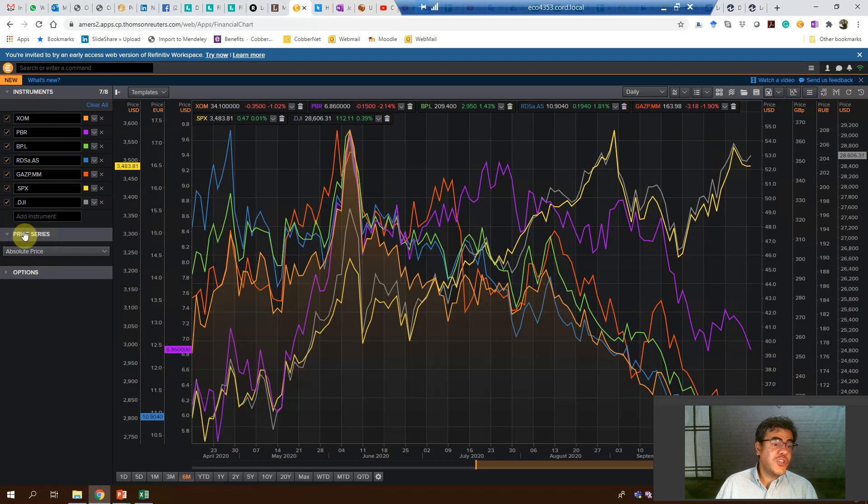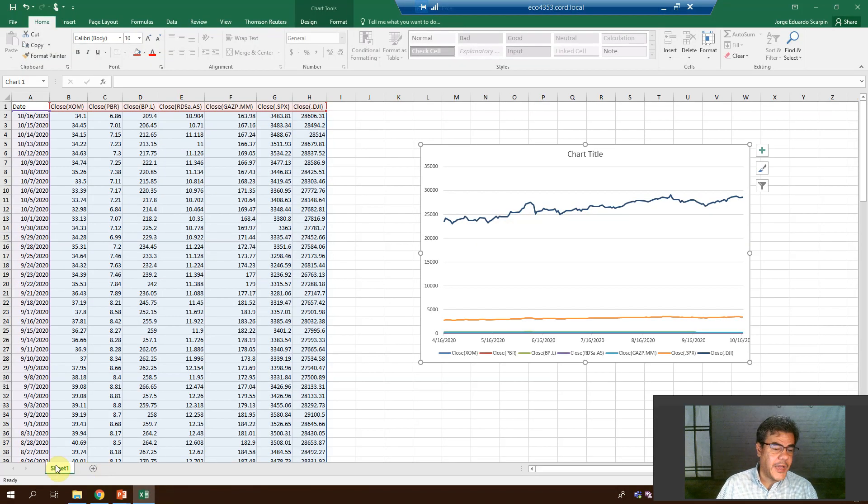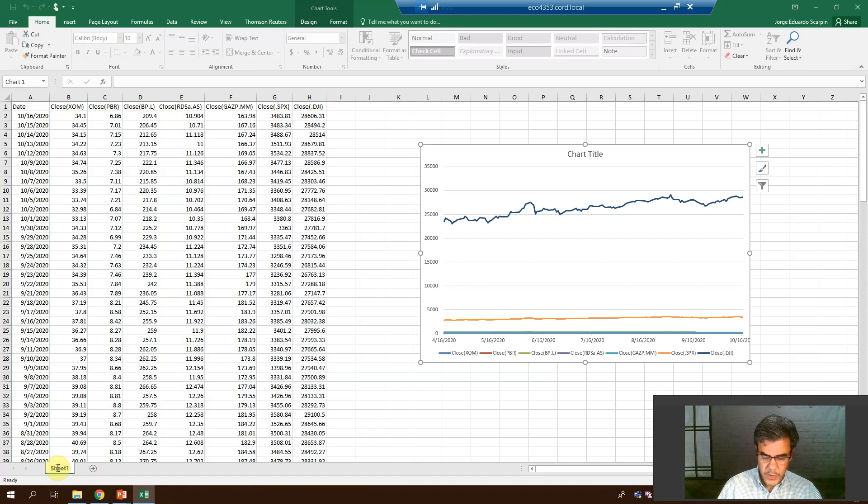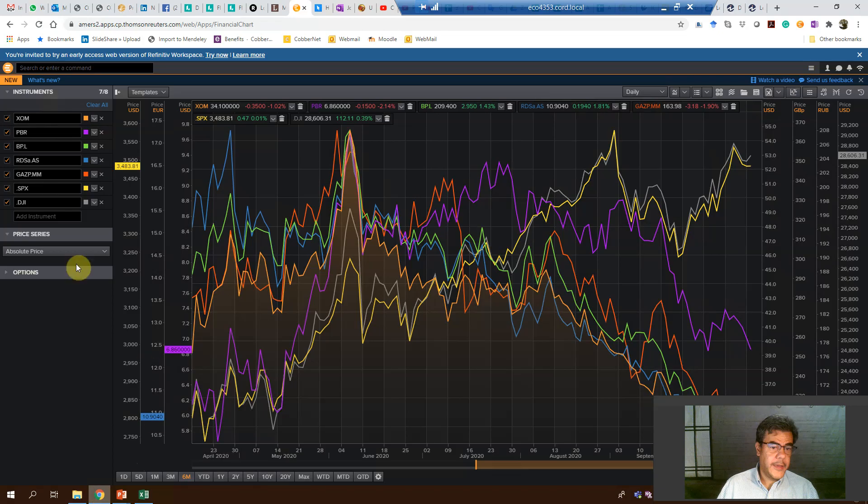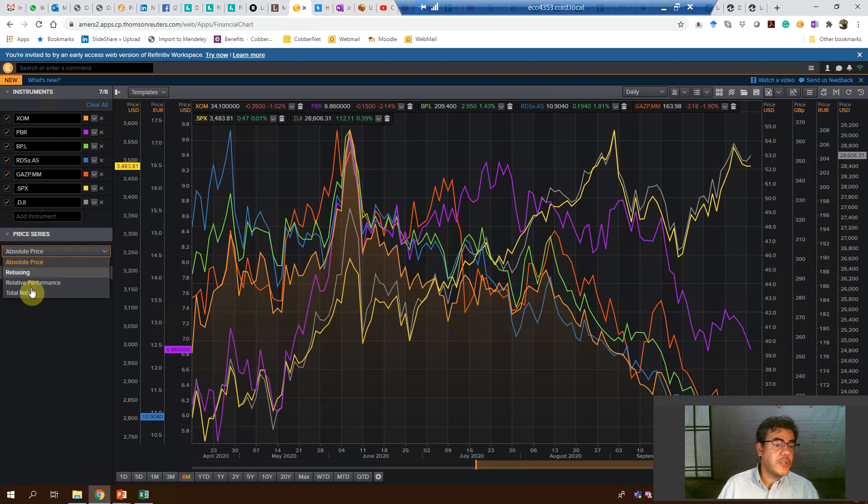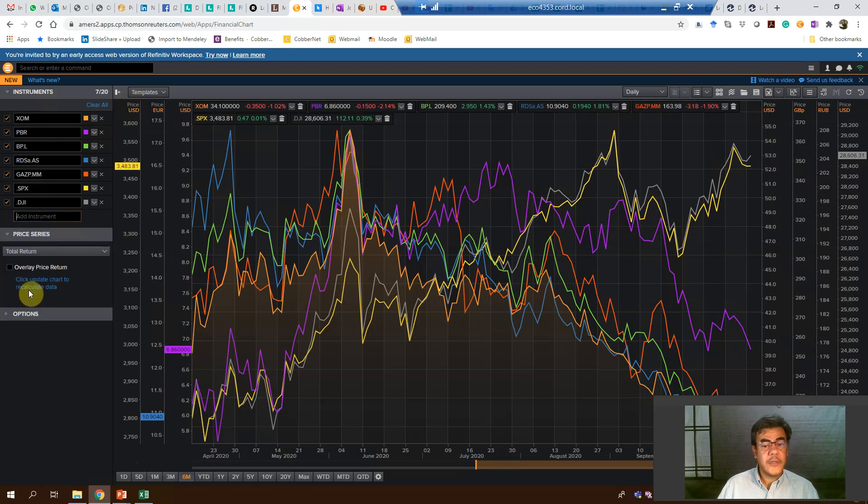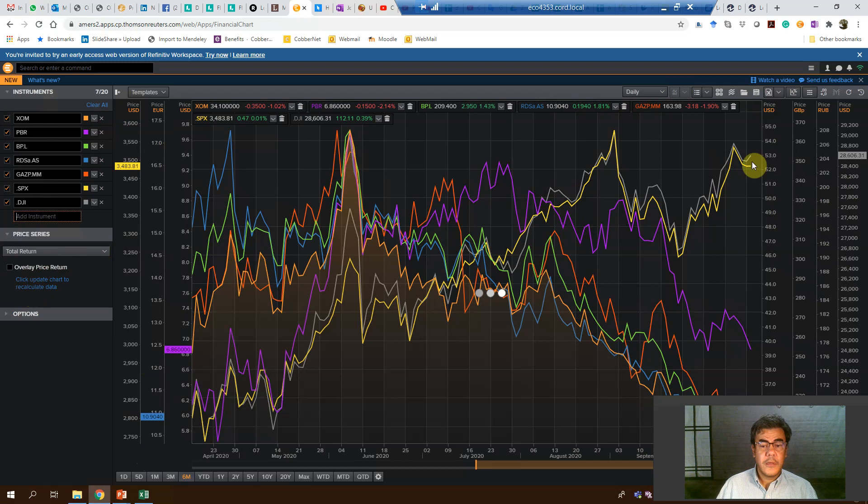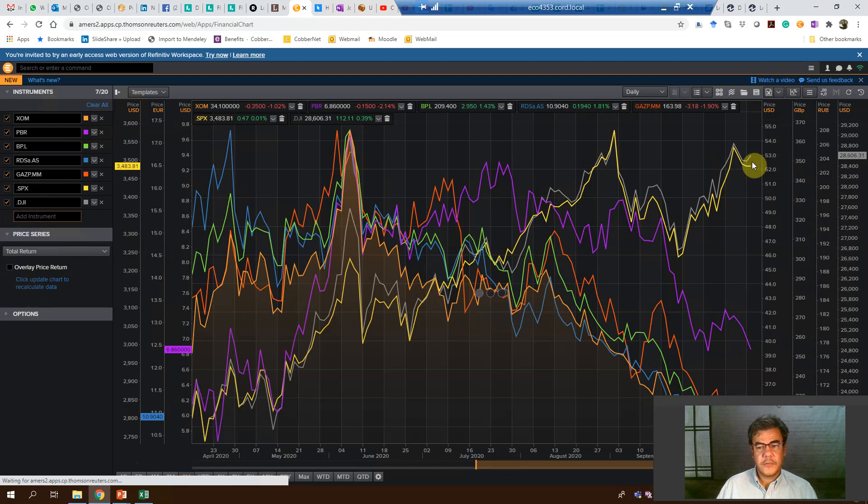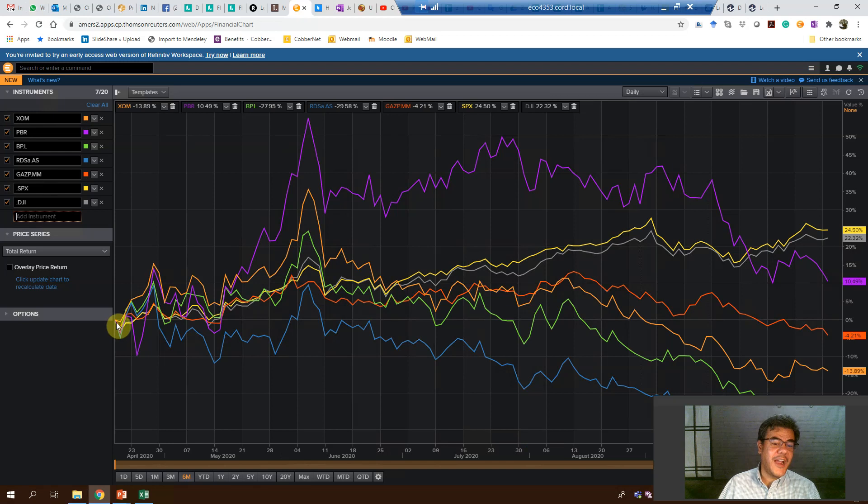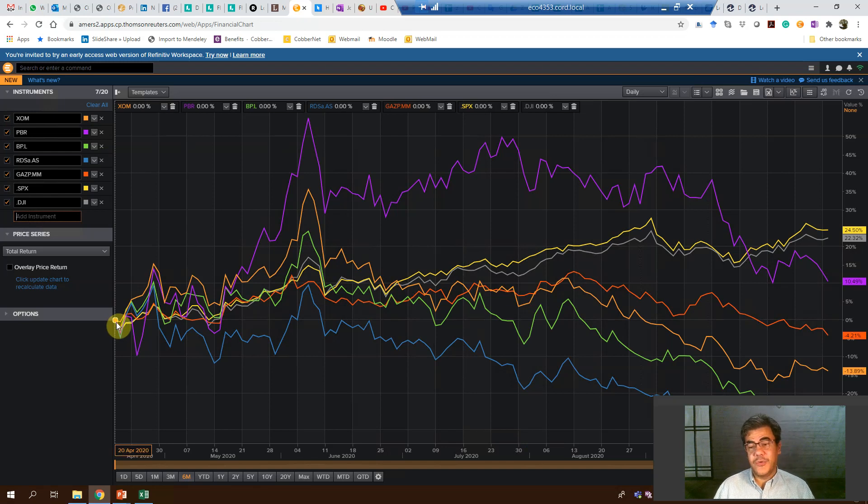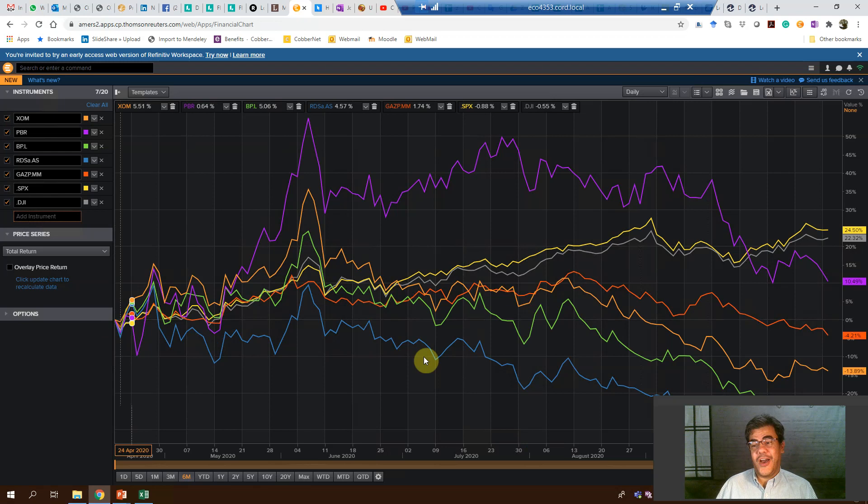Changing the price series here. This one is the absolute price. And let's change it to total return. What do we have here? The same starting points. The starting point is zero. And now we can check their behaviors.